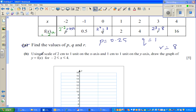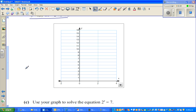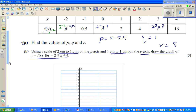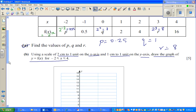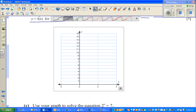Part (b): use a scale of 2 centimeters to 1 unit on the x-axis and 1 centimeter to 1 unit on the y-axis to draw the graph of this function. Using a smartboard program, this is the x-axis and y-axis. When x is -2, y = f(x) = 0.25.